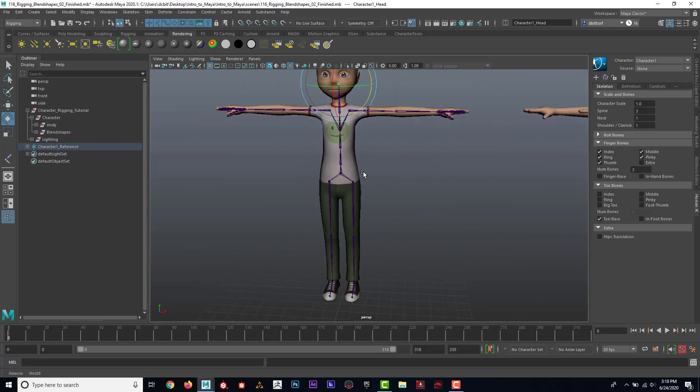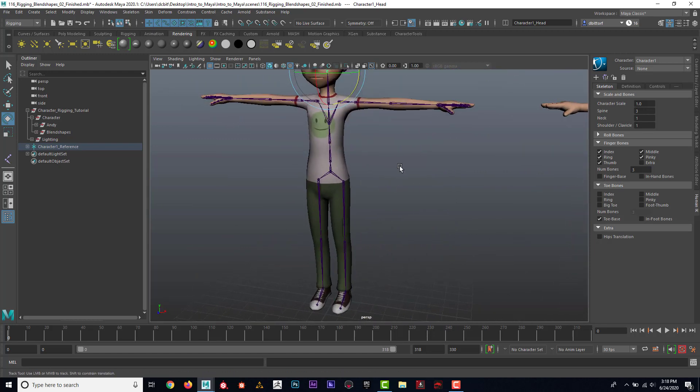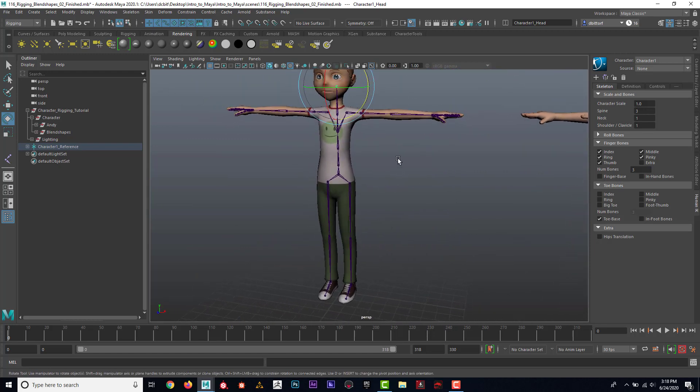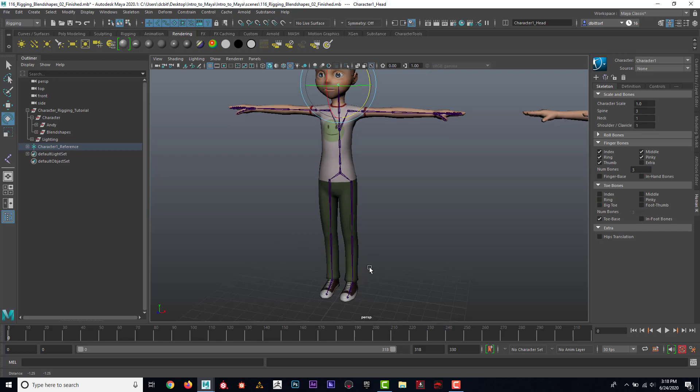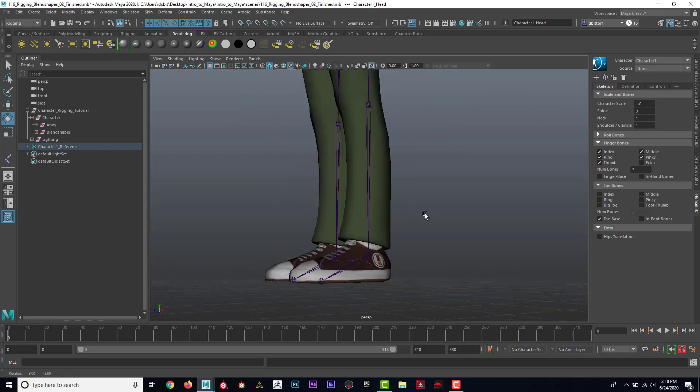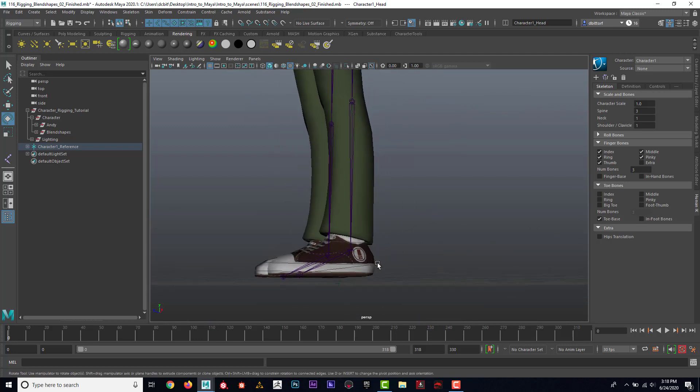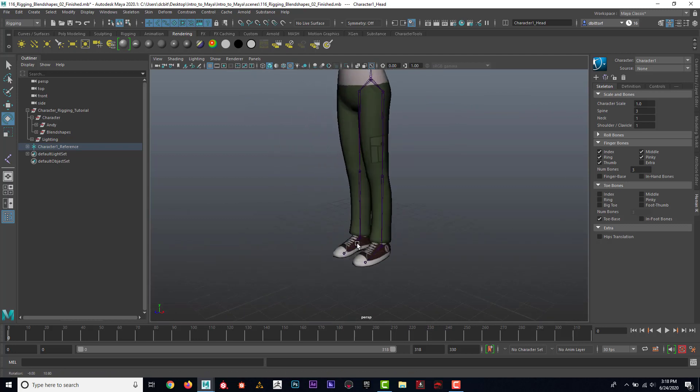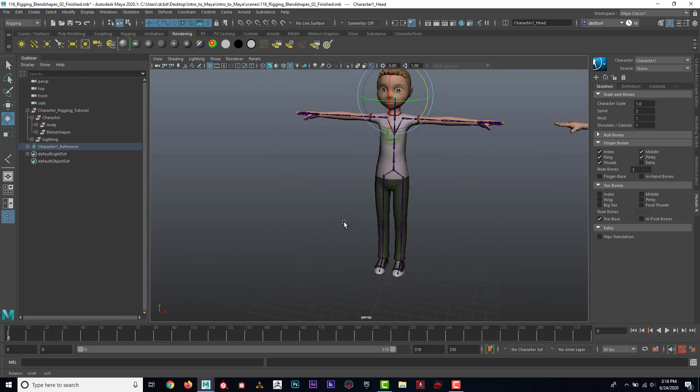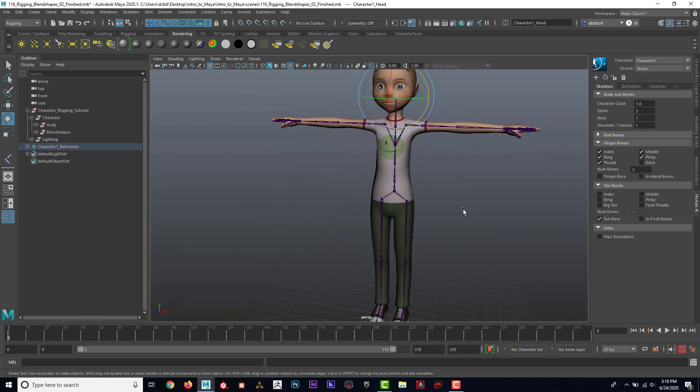If you were doing a custom character that had more fingers, I could go to Extra, or I could turn off some fingers. If they had toe bones, I could add those here as well. Notice my character has shoes on, which most characters do, so I don't need to have the toe joints.